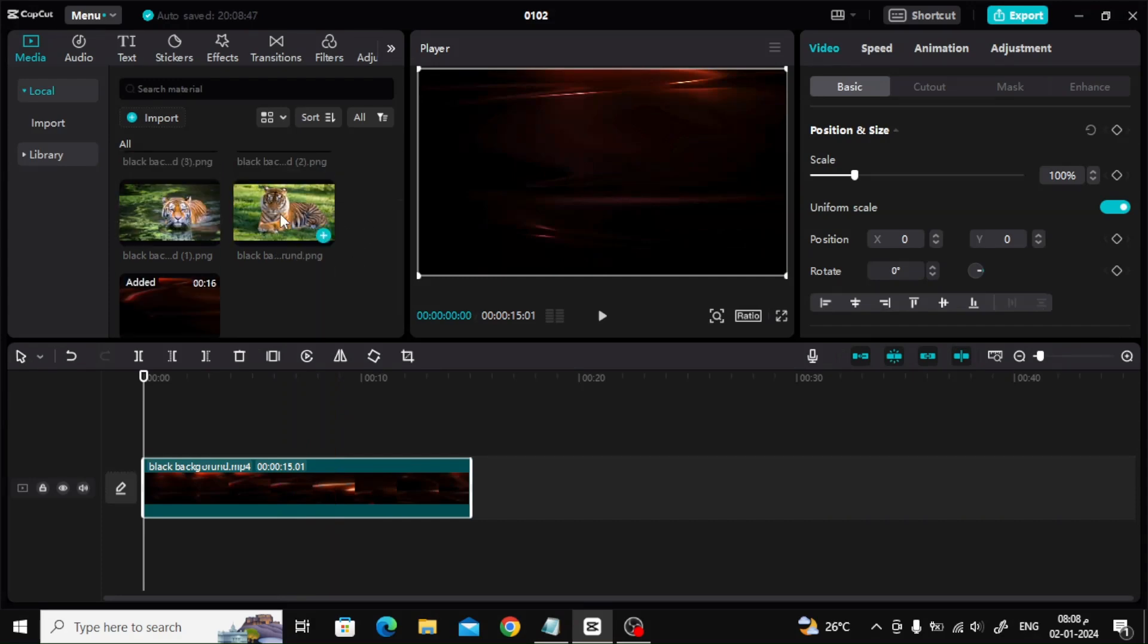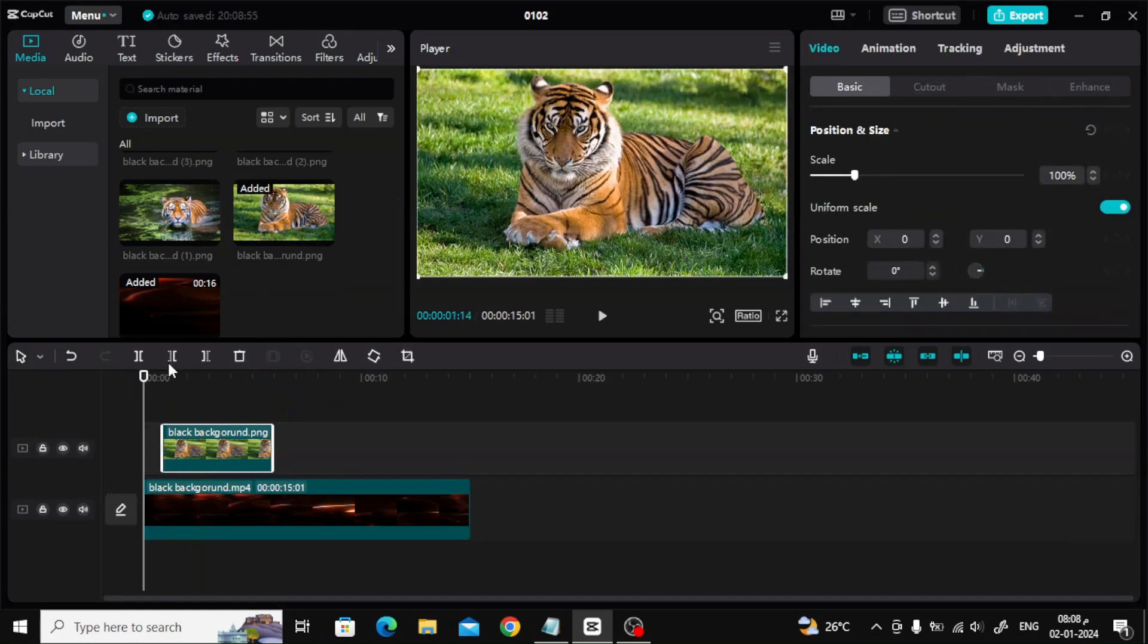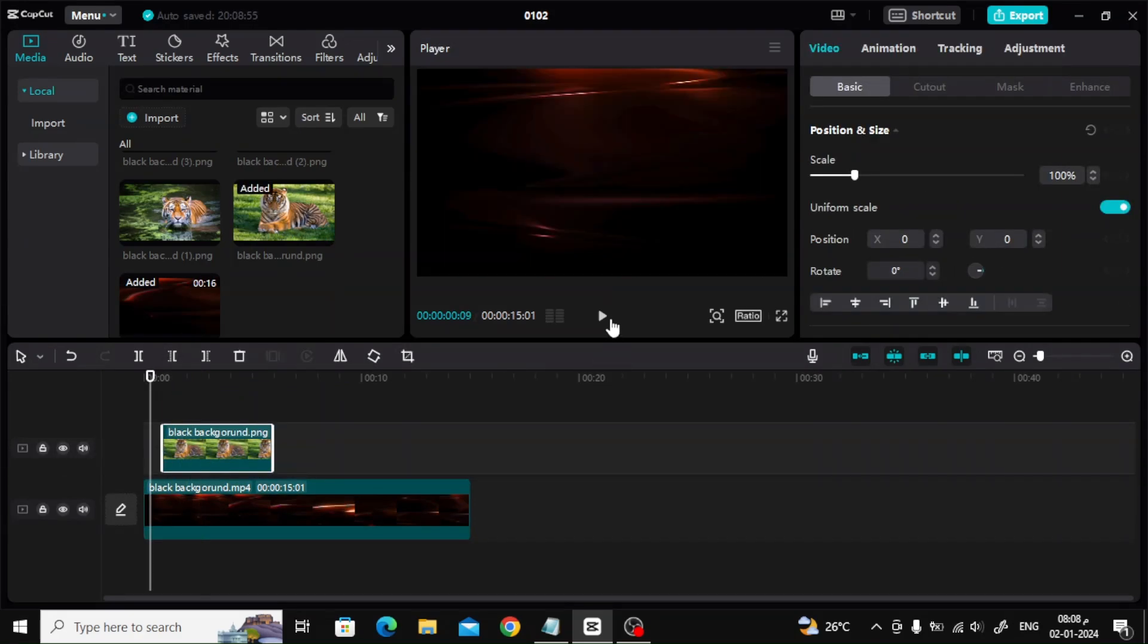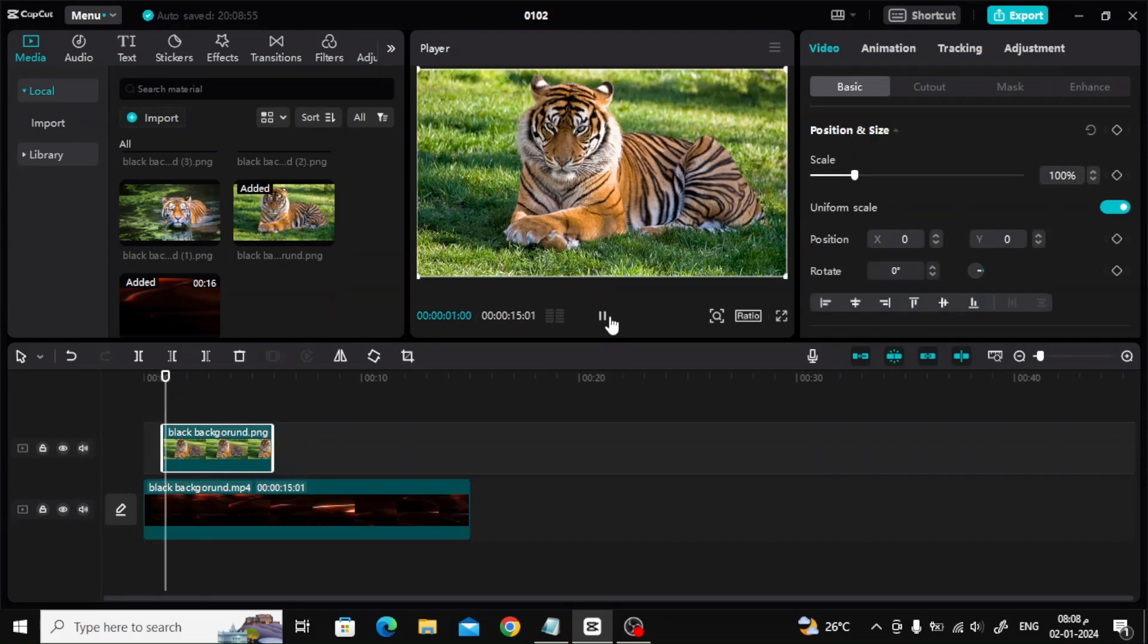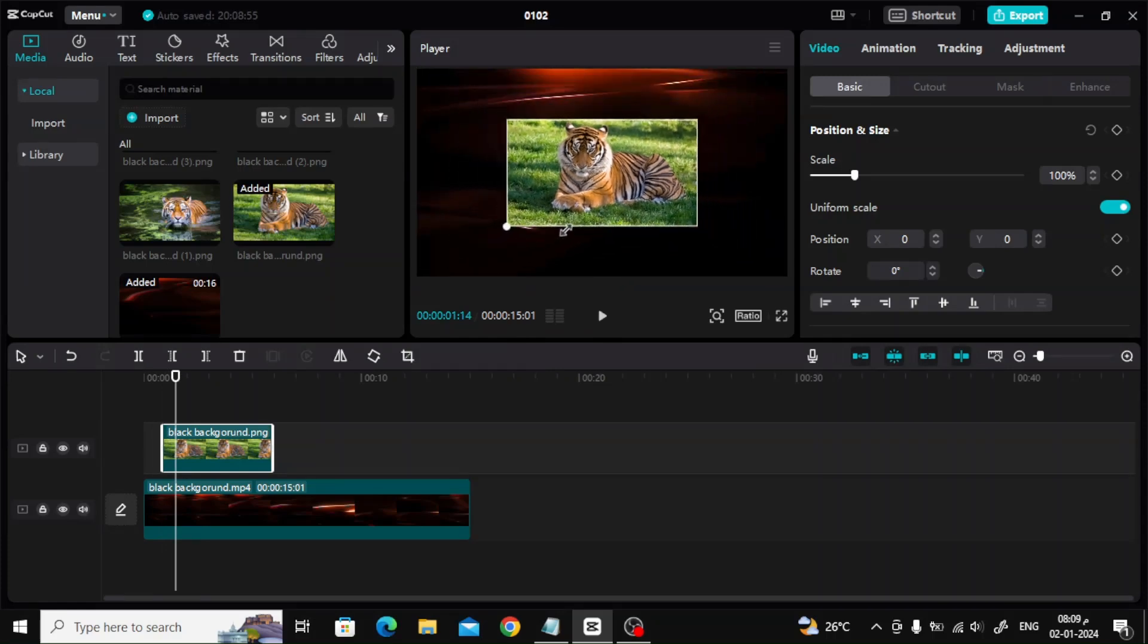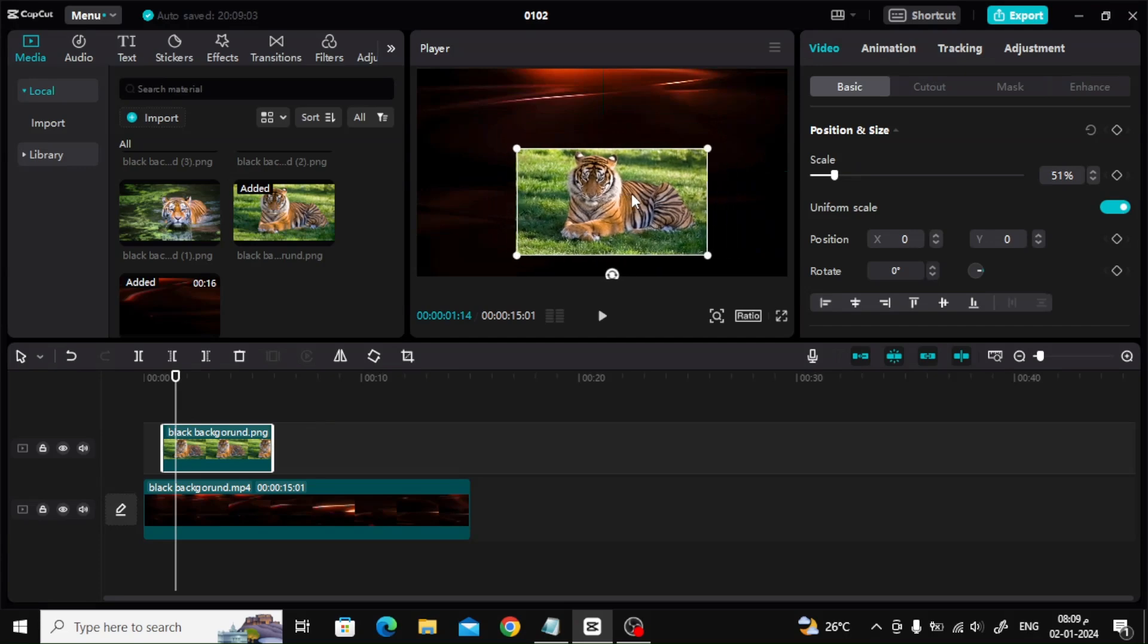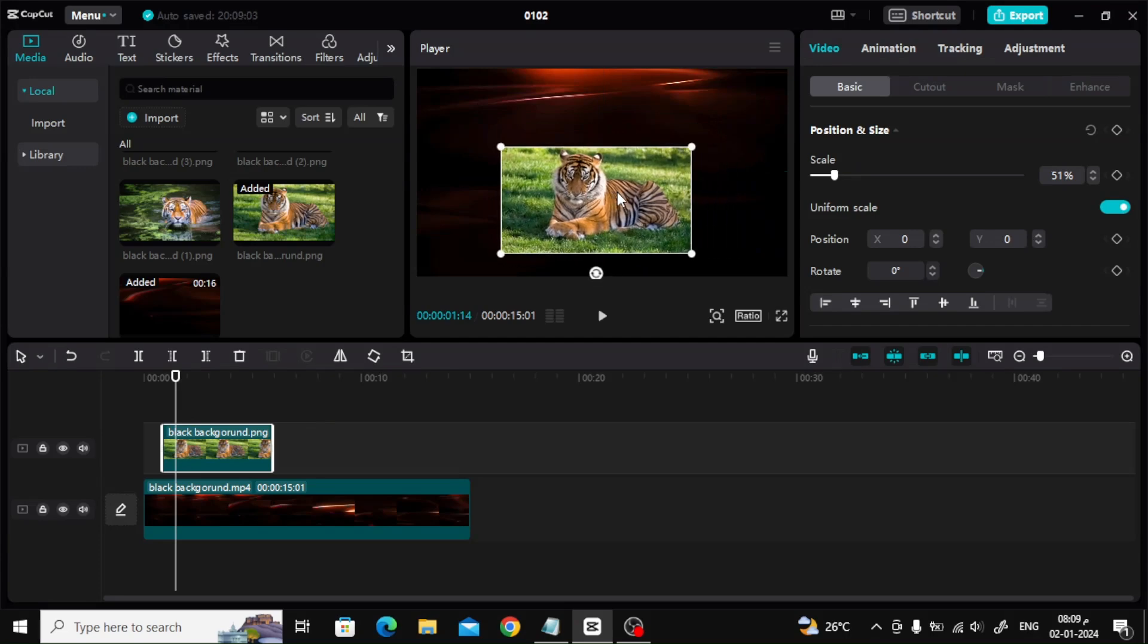After that I will insert the first image of the tiger above the background as you can see. Now I will select the image and then reduce its size using the box surrounding the image. Then I move the image a little to the left.